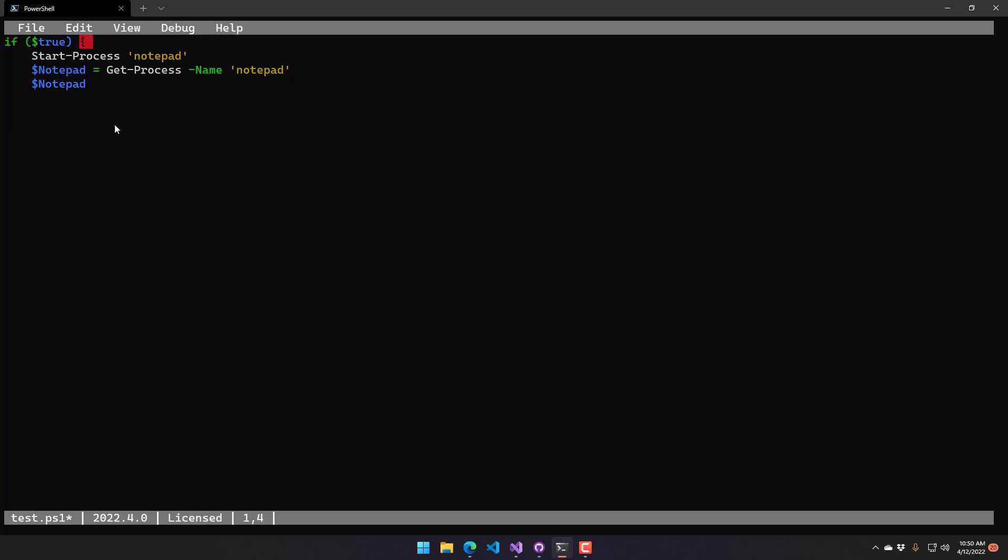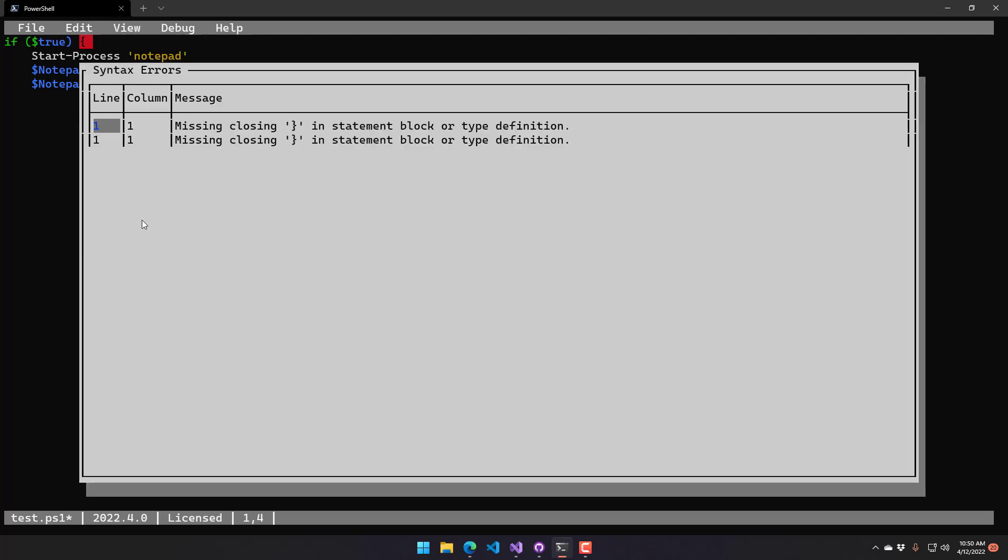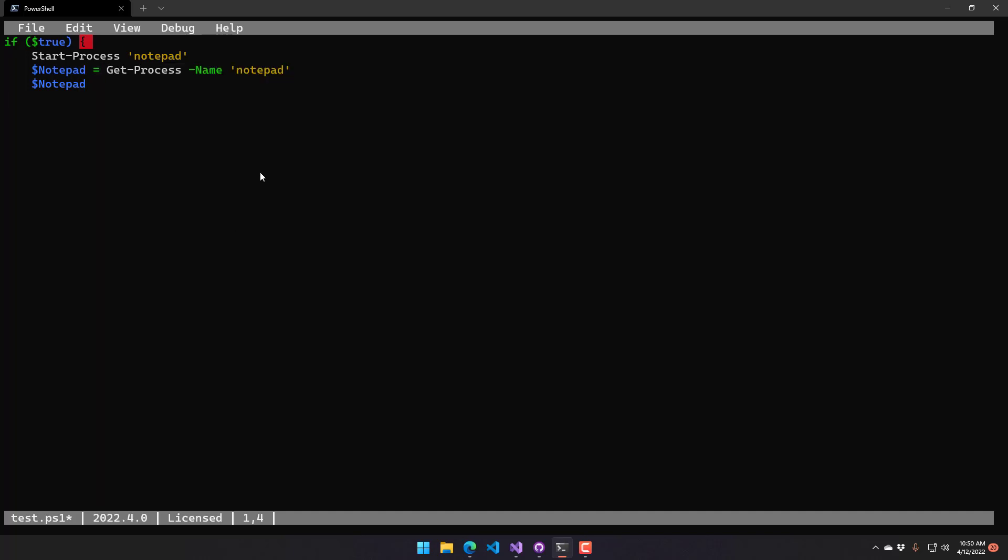That's similar to what you'd see in VS Code with a red squiggle underneath a certain section of code. And you can click this Syntax Errors view to actually see what those syntax errors mean. So if you added other syntax errors, they would show up here and show which line and column you actually have that problem.